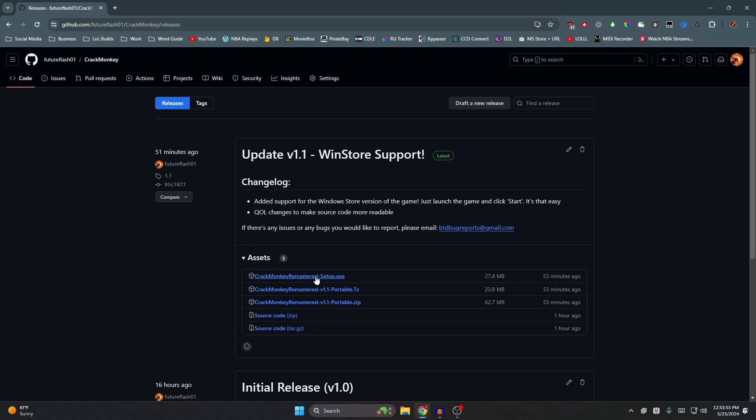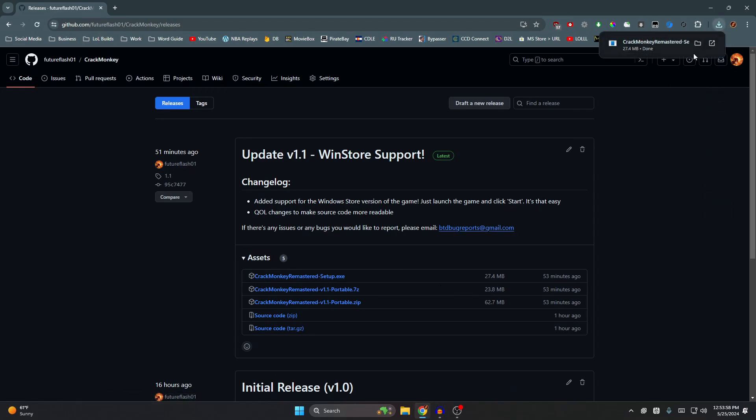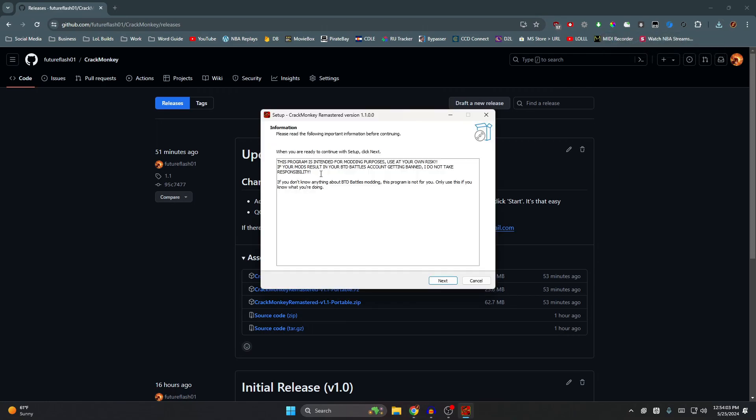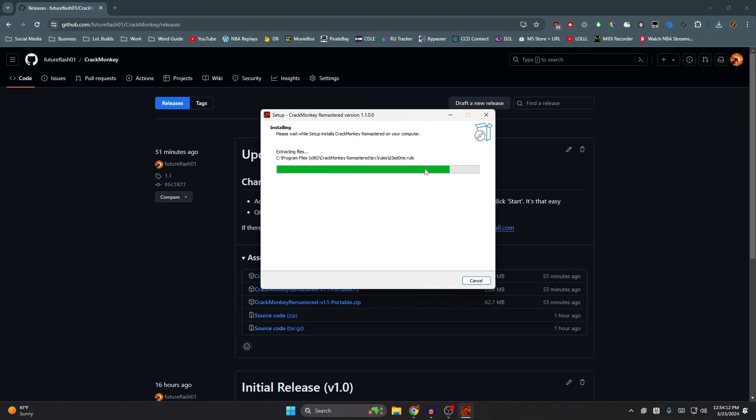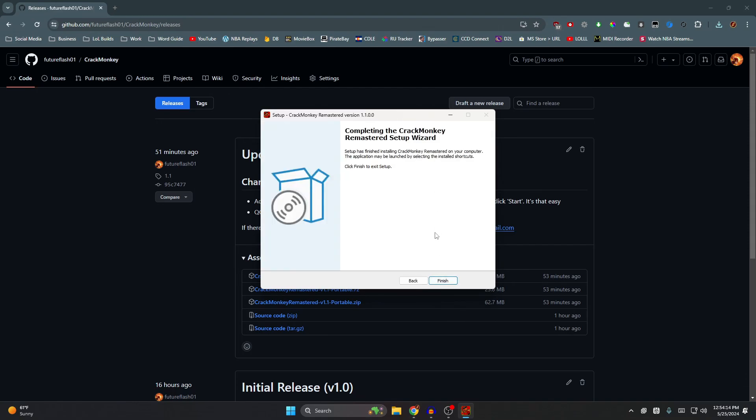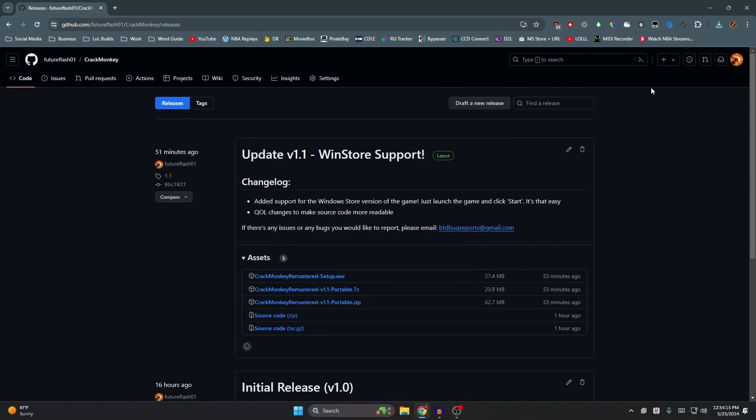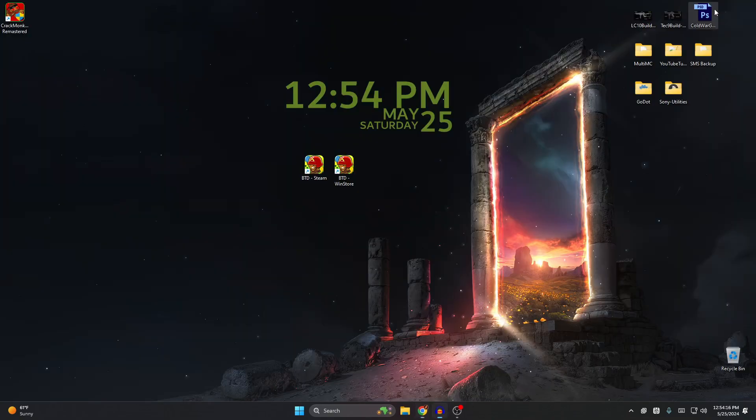I'm just gonna use the setup version right here. Go ahead and install that and it'll be right here. You just open it and there's some information over here. Like I said in the beginning of the video, this is for modding purposes. If your account gets banned I do not take responsibility. Install, next, and finish.